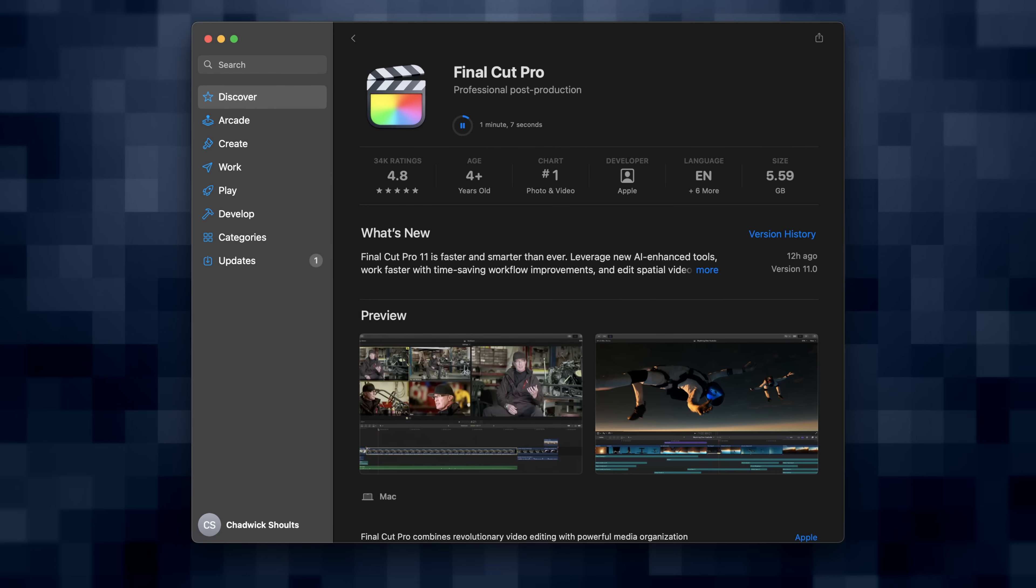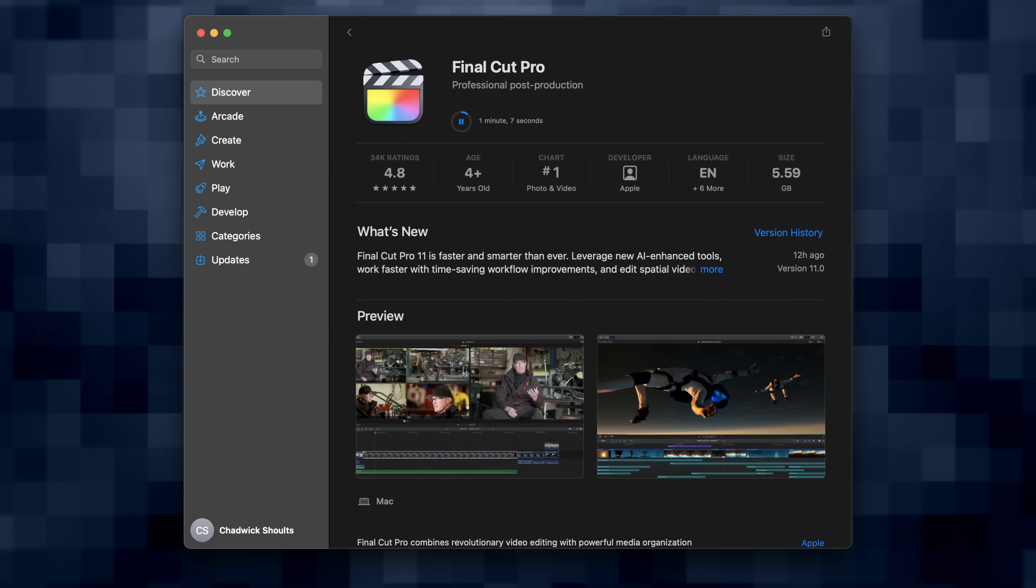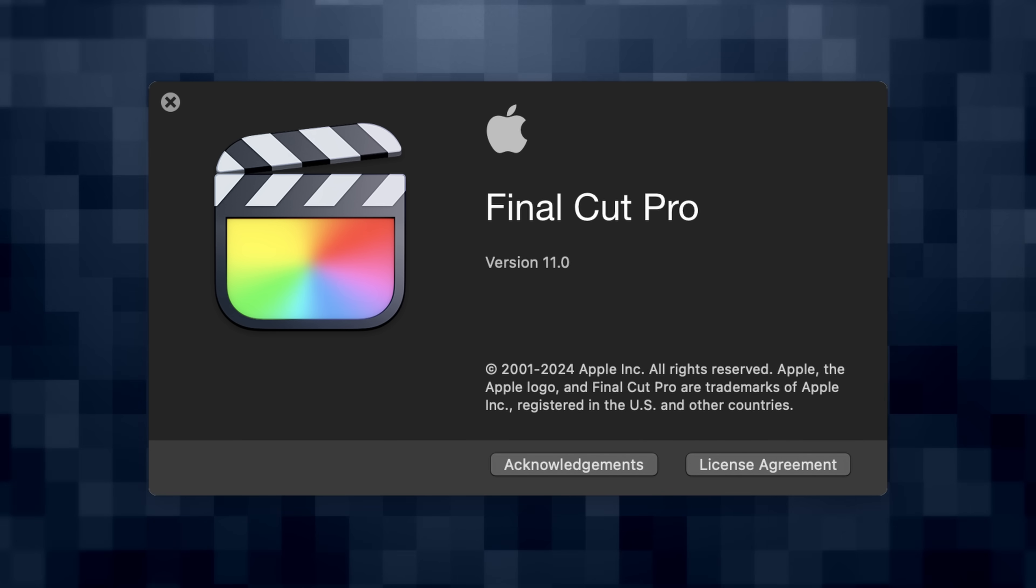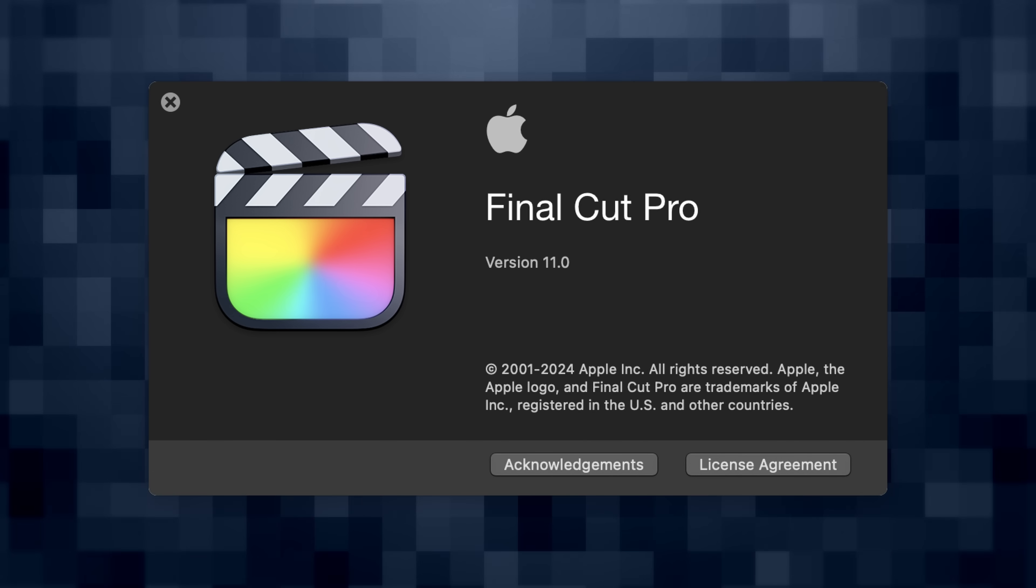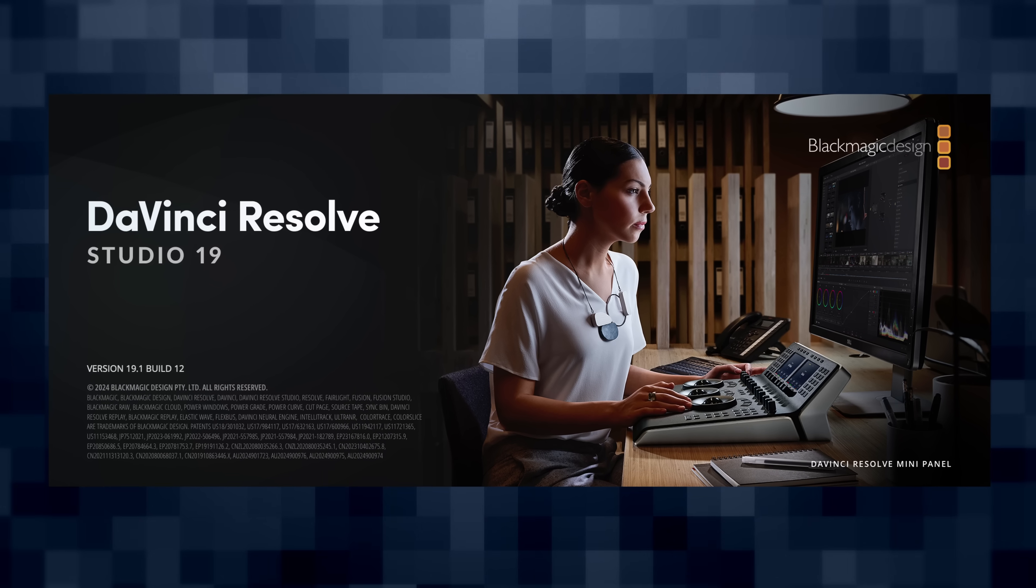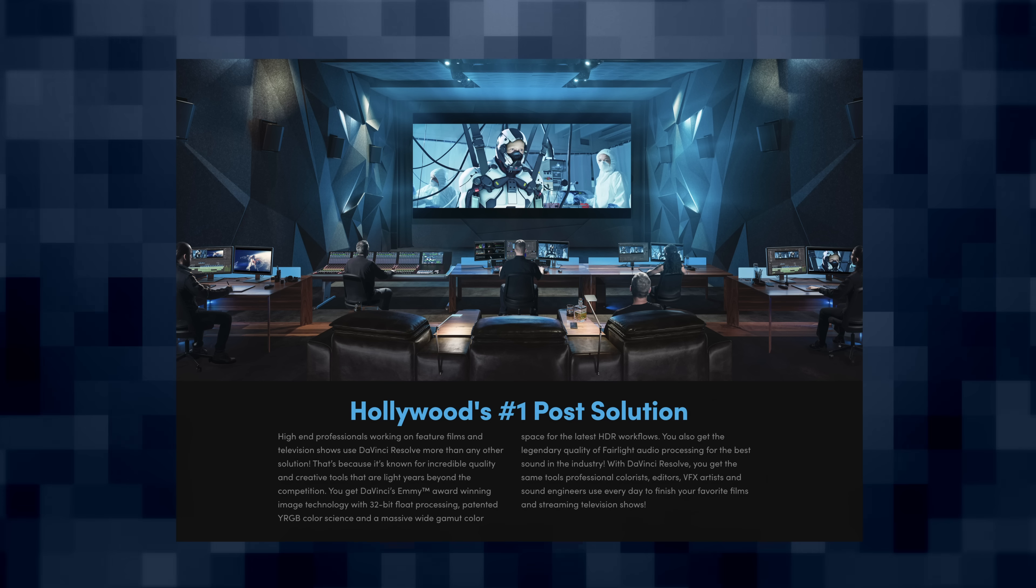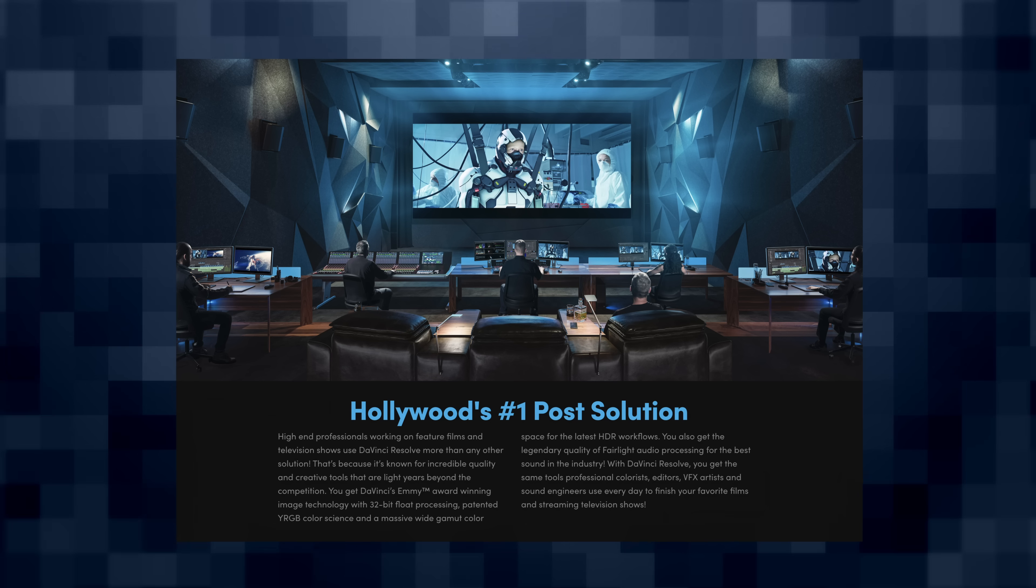There's this age-old debate: what's faster, Final Cut Pro that's now on version 11 as of last night, or DaVinci Resolve 19.1 that just came out this week as well? I don't know, but I'm really curious because there's a lot that goes into being a productive and efficient video editor.